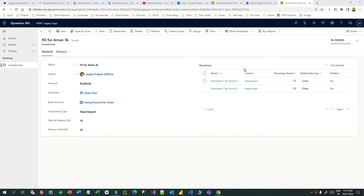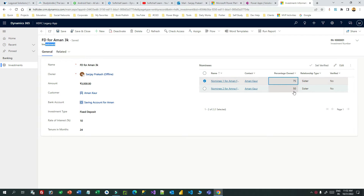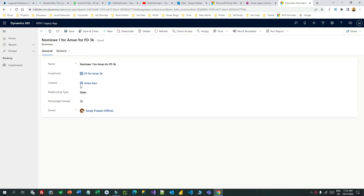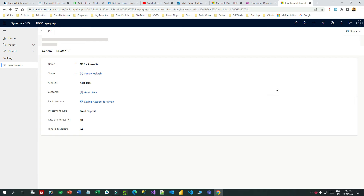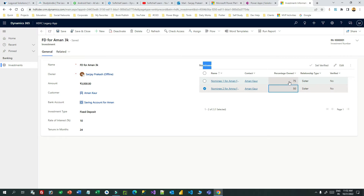Hi everyone, welcome to another video. In this video I will tell you how you can convert a subgrid on a form to be an editable subgrid. You can see here this is the nominee subgrid that is part of investment. The records in the subgrid are not editable inline — to edit, you have to open the record in a different form or screen. But my requirement is that on the investment form, where the nominee subgrid is, I want to edit inline without navigating to another screen.